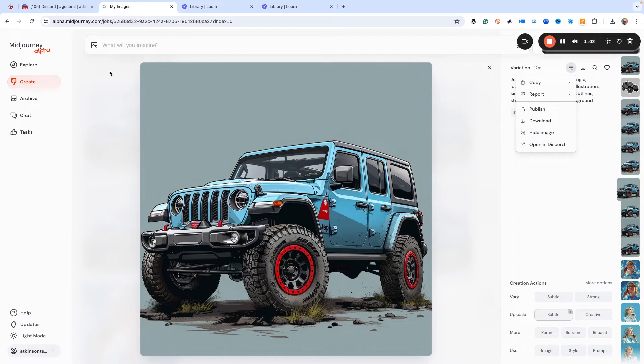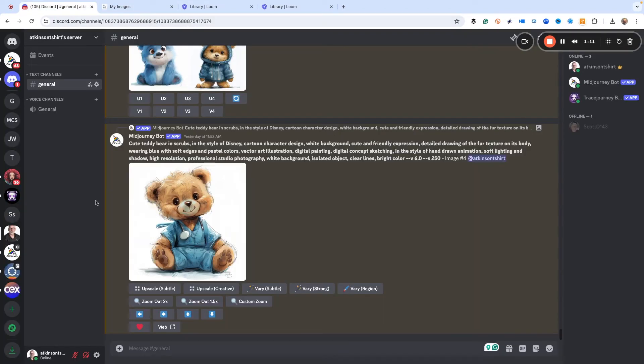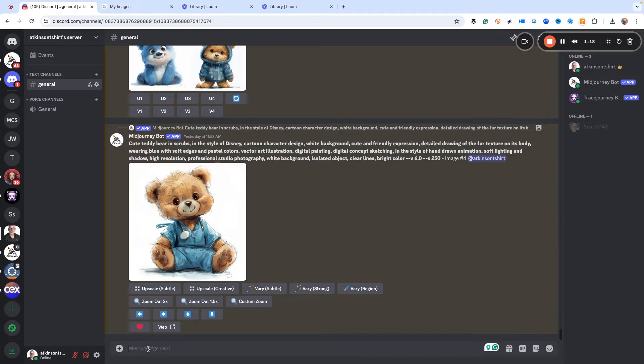Now, what that does is when we go back here to our Discord, of course I'm on my own private server, which you don't have to be. You can do this in any channel, but I like using my own server.